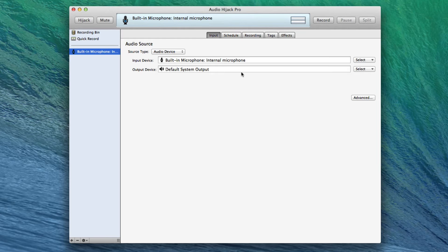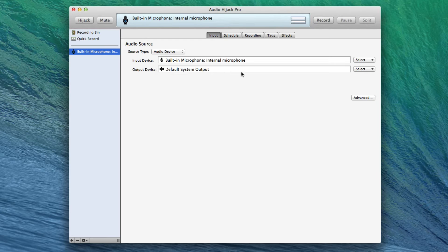And if you're on Mavericks, you're going to need to do the control key click trick where you control click on the installer and choose open. Otherwise, Mavericks Gatekeeper won't let you install it. But trust me, this works. I've been doing Mac Geek Gab on Mavericks for a couple of months, and it works just fine.